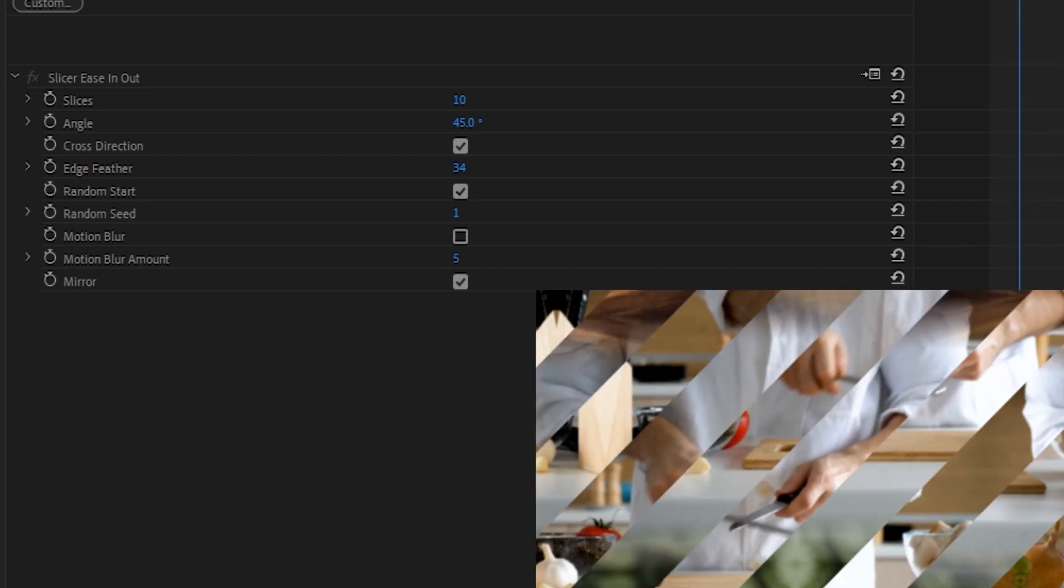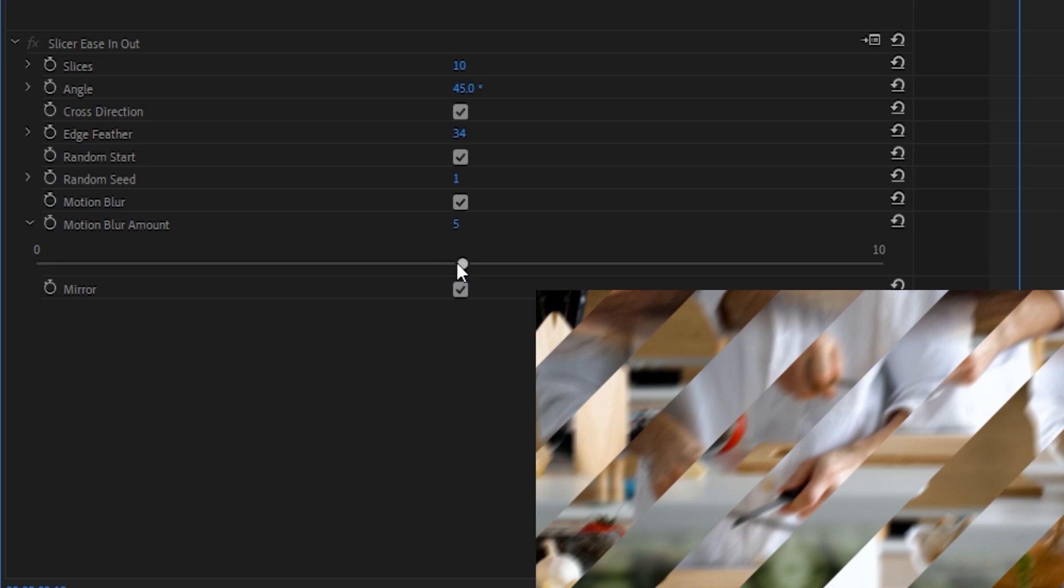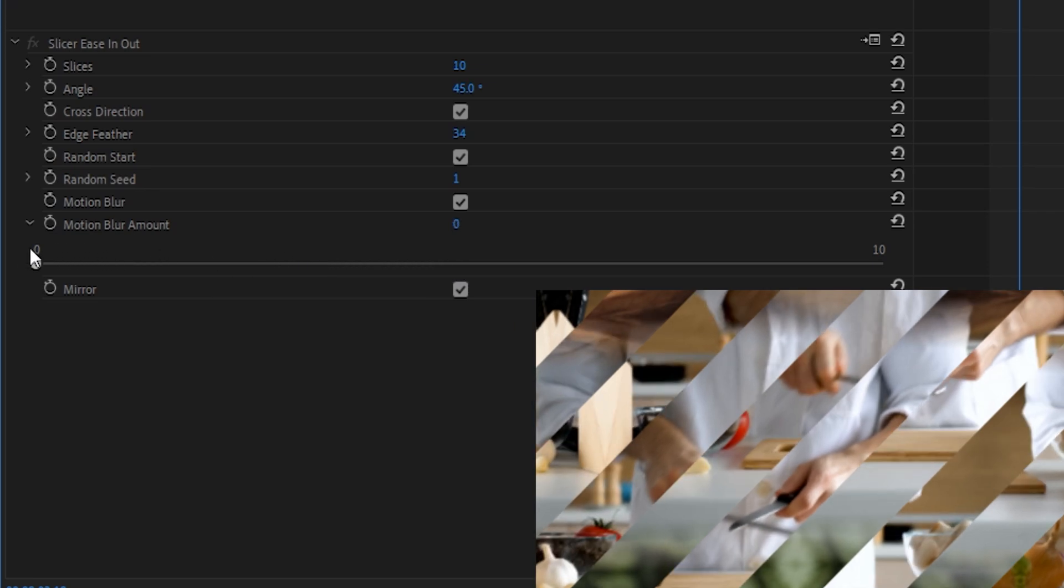The Motion Blur amount is pretty self-explanatory. When the Motion Blur setting is turned on, it's basically just decreasing or increasing the amount of blur that's occurring during the course of the transition. And you can see exactly what that looks like here.